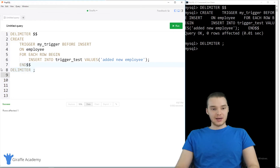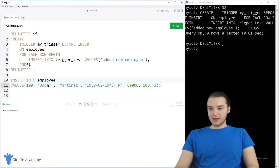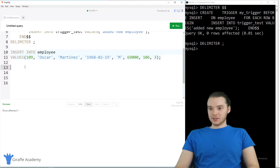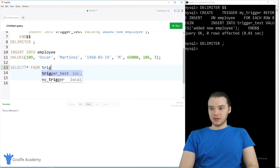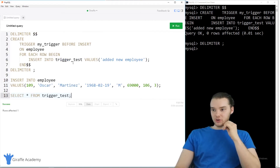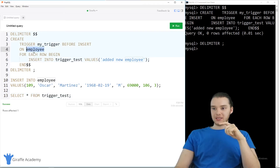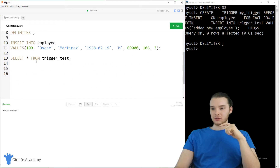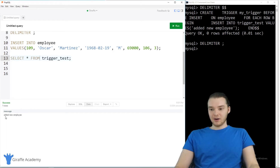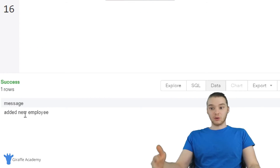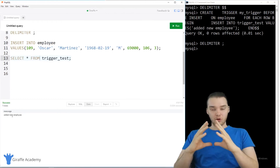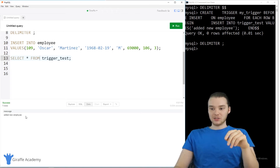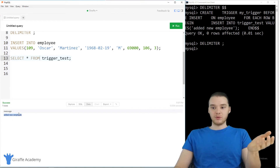To test it, let's add another employee. I'll go ahead and add Oscar Martinez into the employee table. Now I'll select all from the trigger_test table. Assuming our trigger got set up correctly, when we inserted an employee into the employee table, it should have also inserted something into trigger_test that says 'added new employee'. And we can see down here we get the message — it says 'added new employee' — so the trigger got set up correctly. When we inserted something into the employee table, it updated the trigger_test table with a new entry.